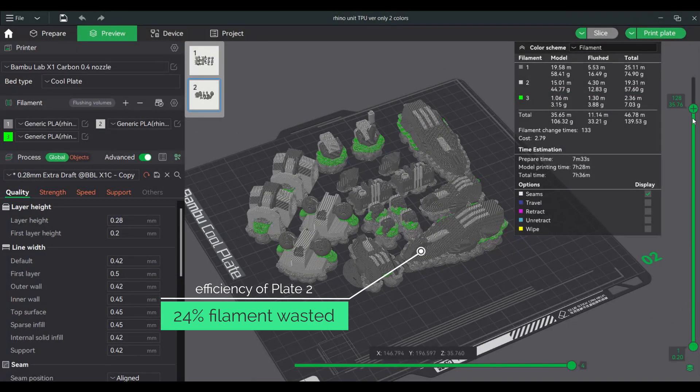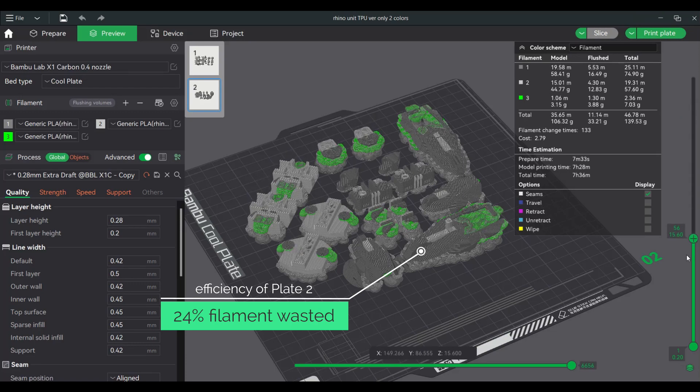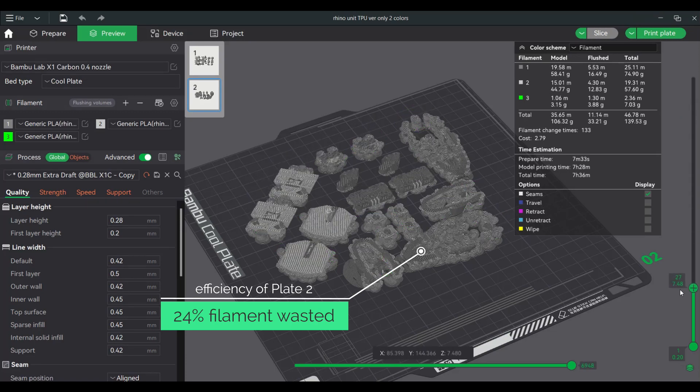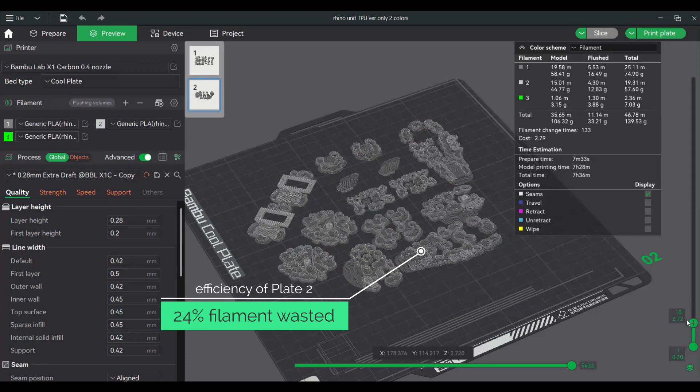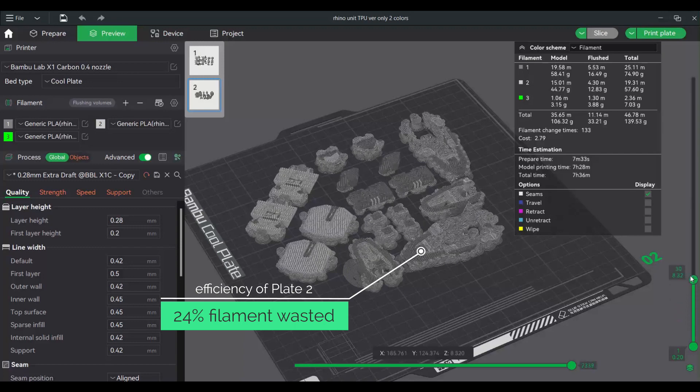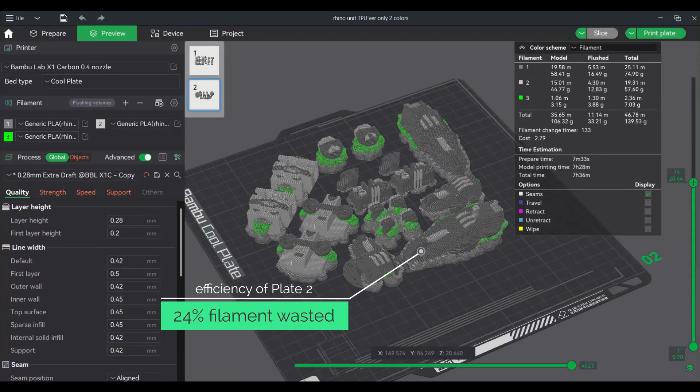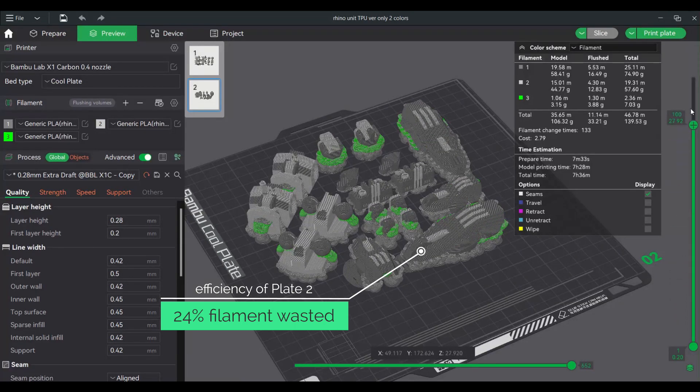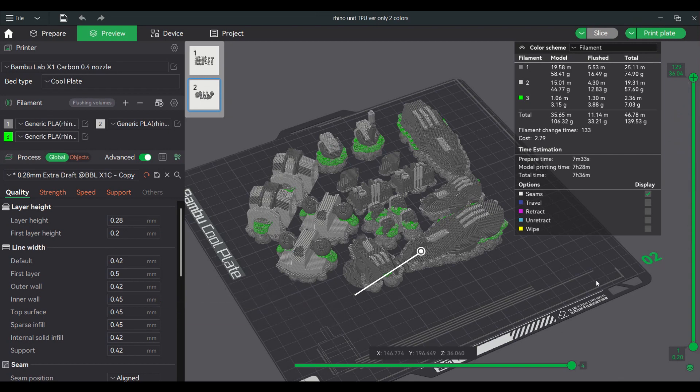I will also be printing the joints in TPU in a separate project. No AMS involved on that. As you can see, I can achieve 81% efficiency with my filament used, keeping the filament waste minimal. Now let's print these bad boys.